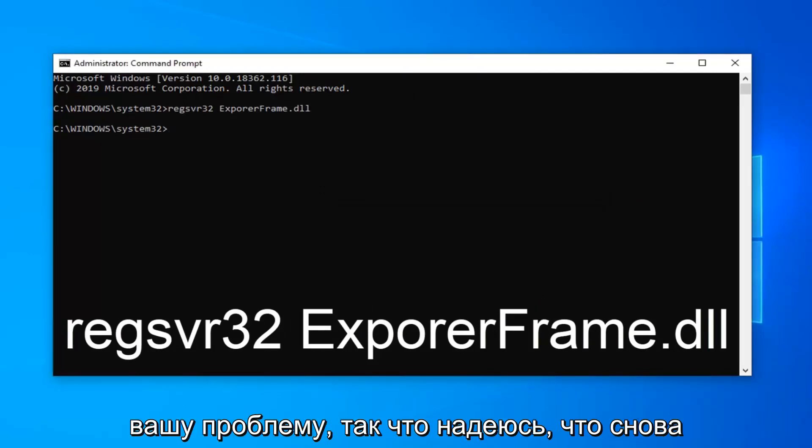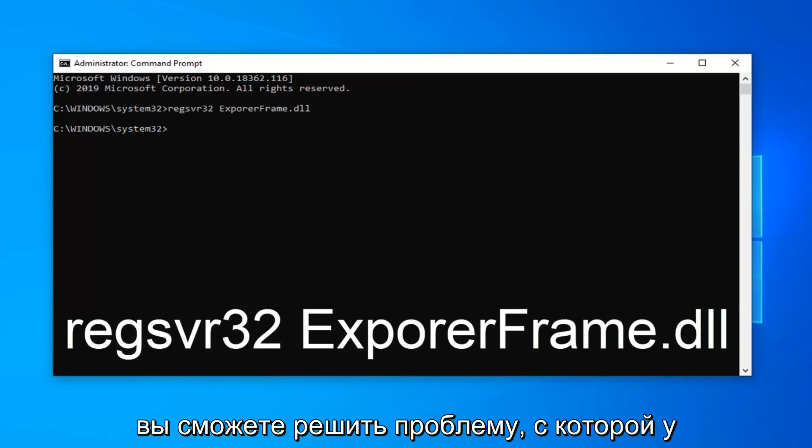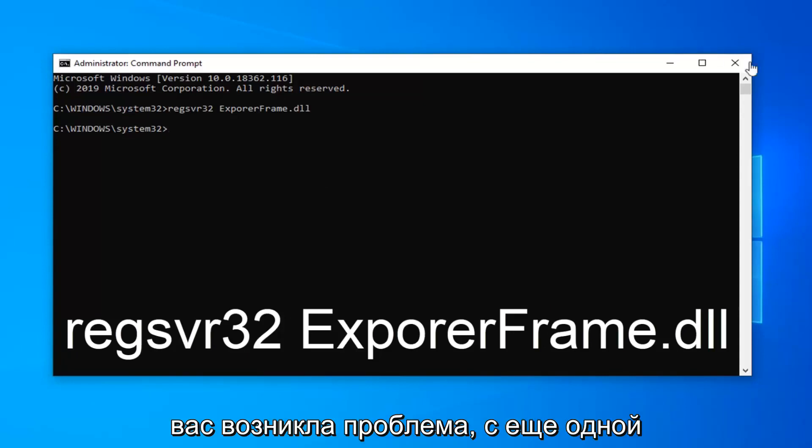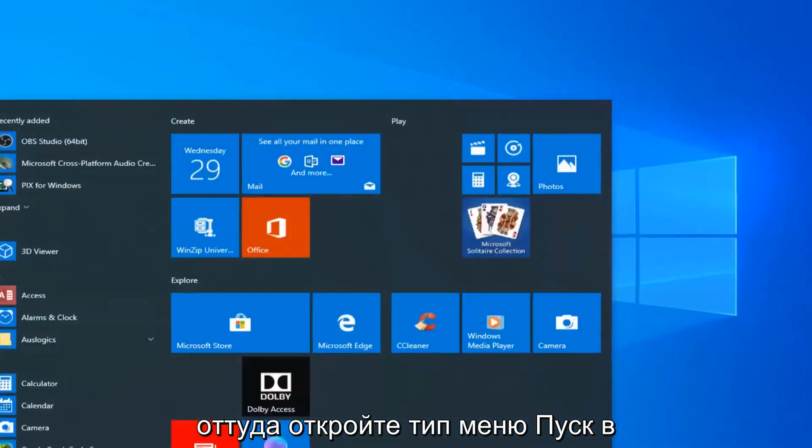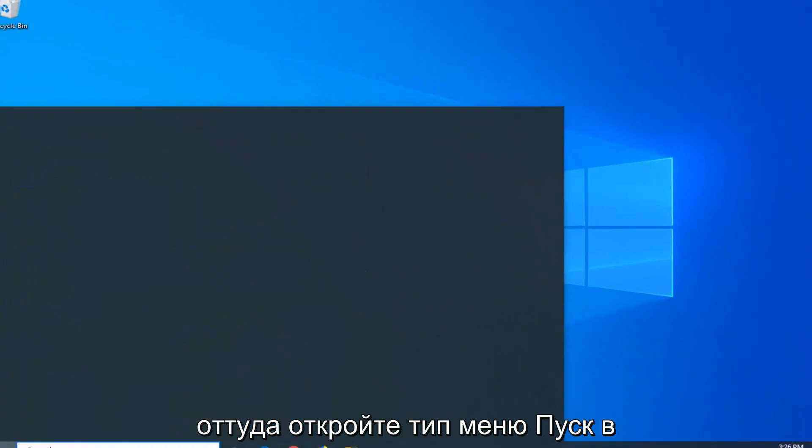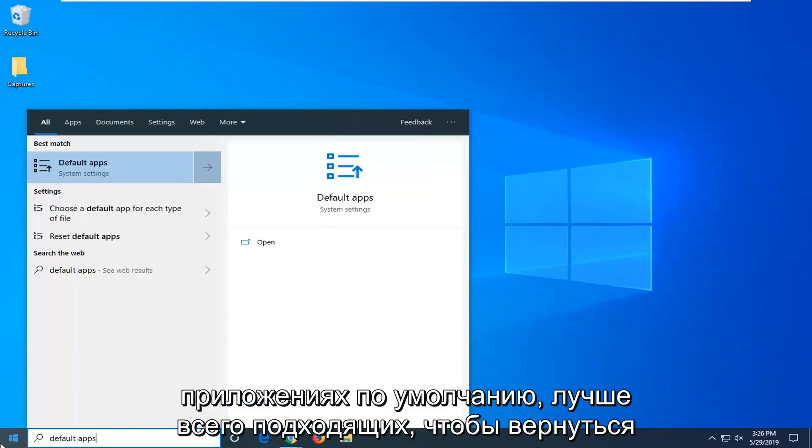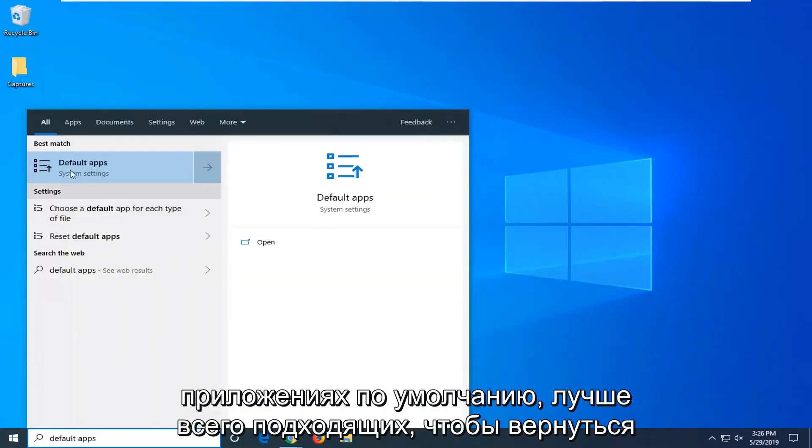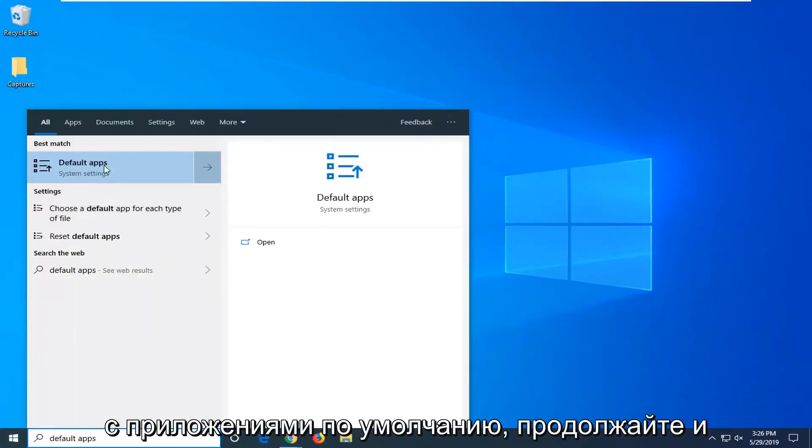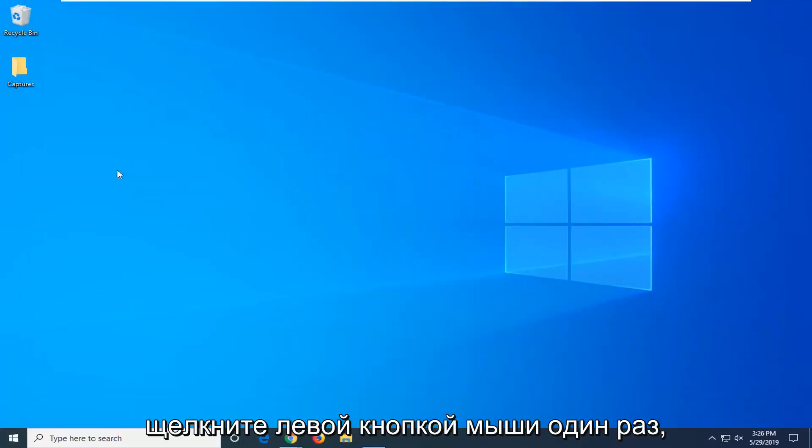So hopefully that again should have been able to fix the issue you were having. One further thing you can try: close out of there, open up the start menu, type in default apps. Best match should come back with default apps. Go ahead and left click on that one time.